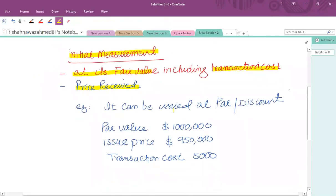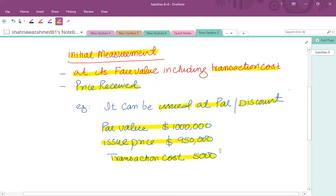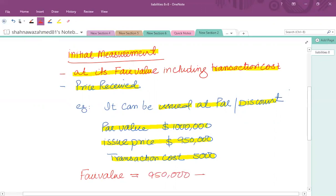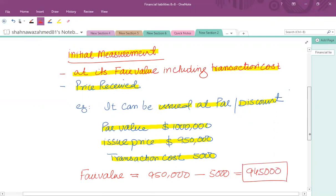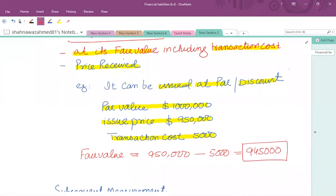For example, a debt instrument can be issued at par value or at a discount to par. If par value is 1 million and issue price is 9,50,000, then what is received from the investor is 9,50,000, and transaction cost paid against it is 5,000. So the fair value at initial measurement is the amount received net of transaction cost, which is 9,45,000.